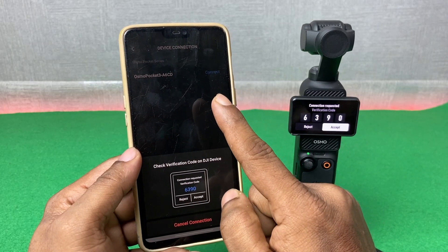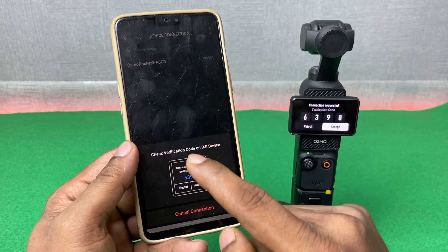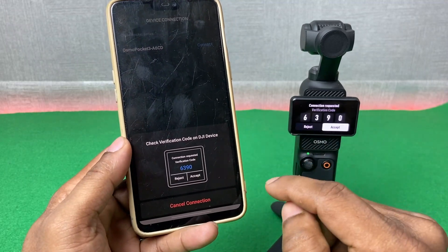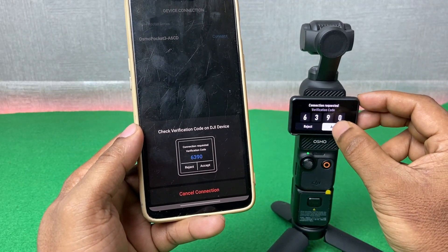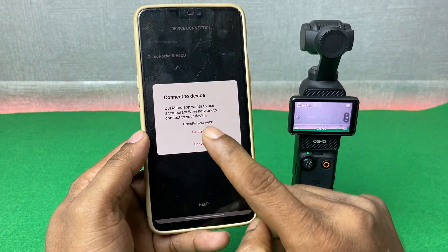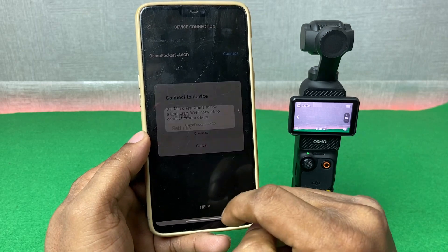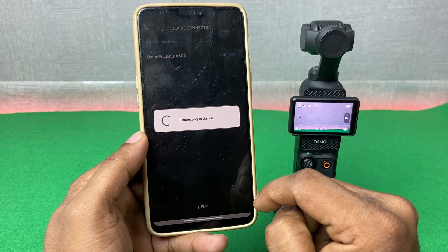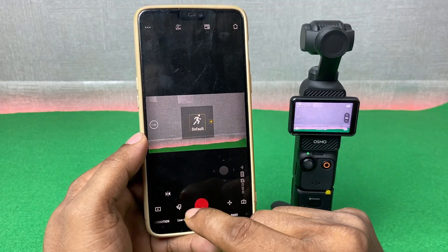If your Bluetooth is not turned on, turn it on and the app will find DJI Osmo Pocket 3. Tap on accept, and as you can see it connects to the device. Then tap on connect.